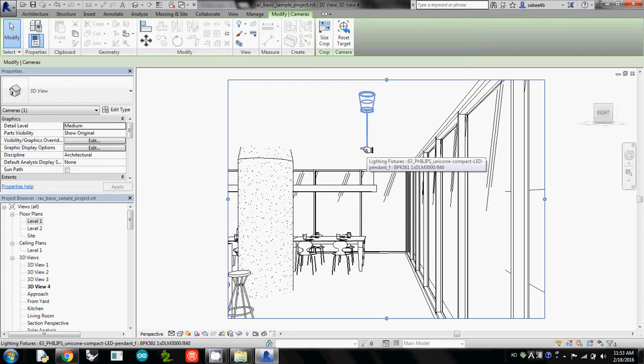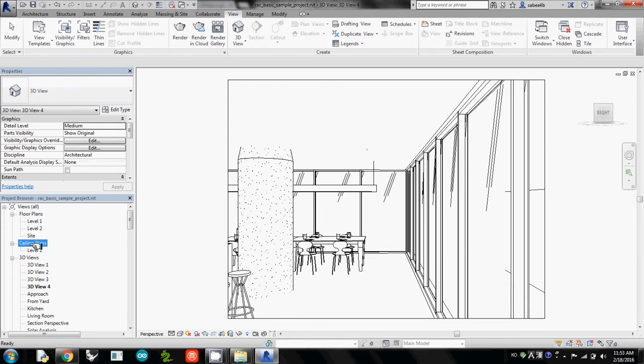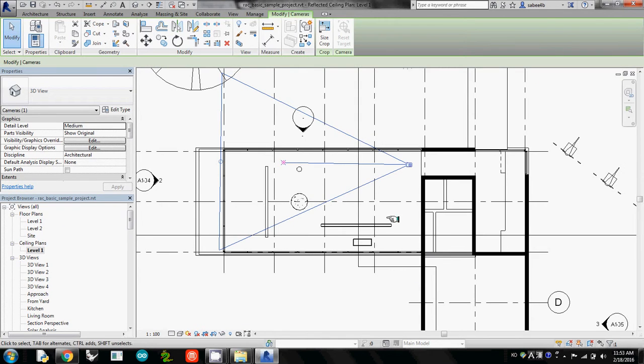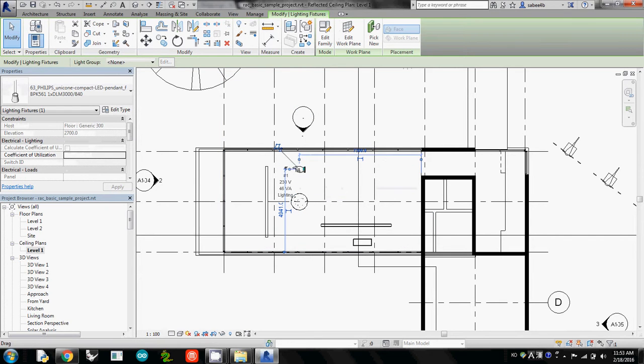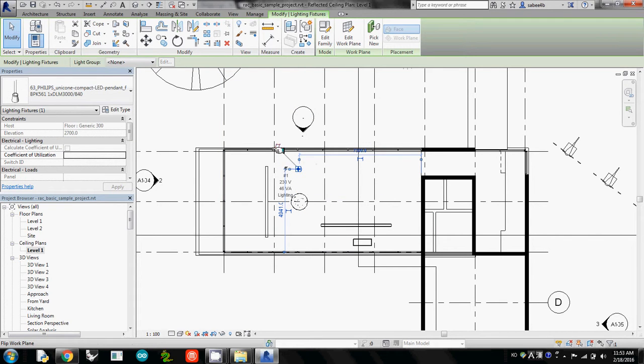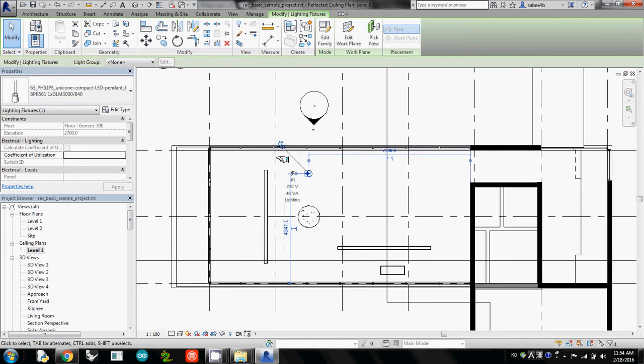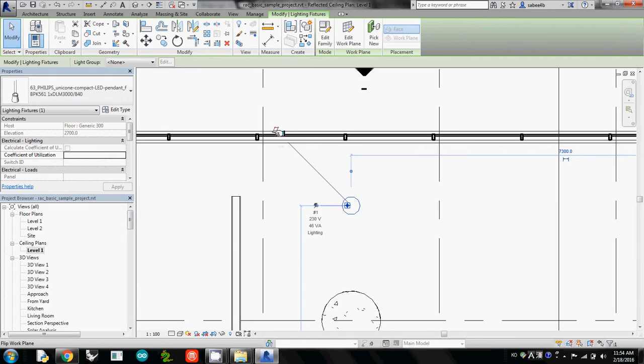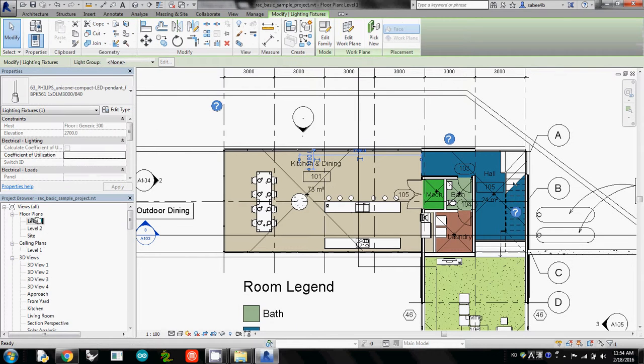So going back to Ceiling Plan Level 1. After selecting this fixture, we need to flip the direction of lighting by clicking this icon. If I zoom in closer, you will see the upward and downward arrow, which is Flip Work Plane. So I click once. This one is updated. And let's take a look. Let's look back again.